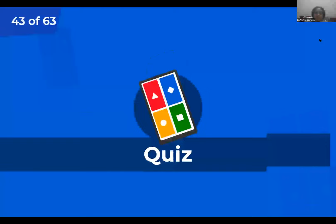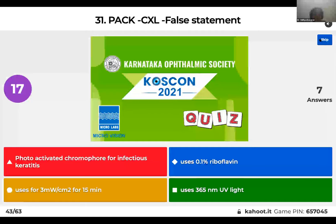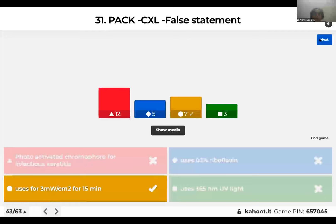Question 31: What is the false statement about PACK-CXL (Photo-Activated Chromophore for infectious Keratitis with Collagen Cross-Linking)? It uses 0.1% riboflavin; uses 3 mW/cm² for 15 minutes; or uses 365 nm UV light? The wrong answer is that it uses 3 mW/cm² for 15 minutes — that value is incorrect.